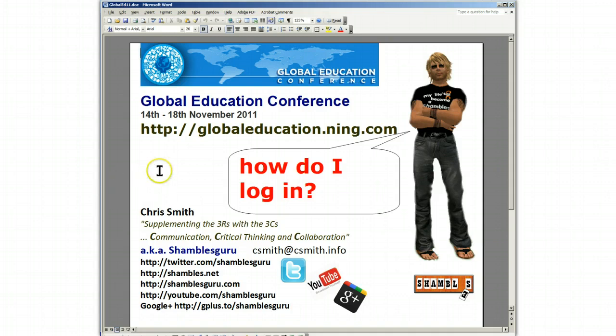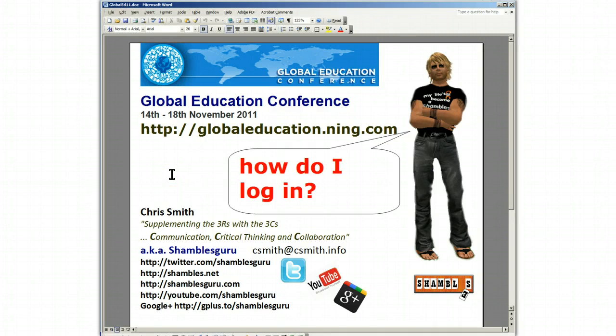We're going to look at how to log in to the Global Education Conference. It's an online webinar platform. So how can we find the doorbell to ring it? How can we bang on the doors, fling the doors open, and find our seat?